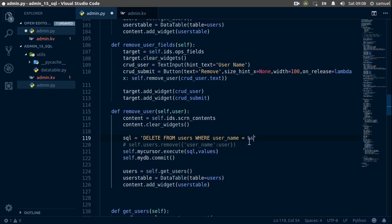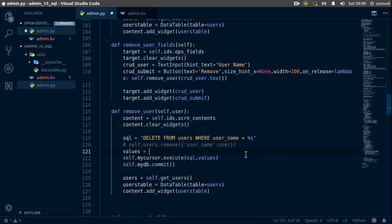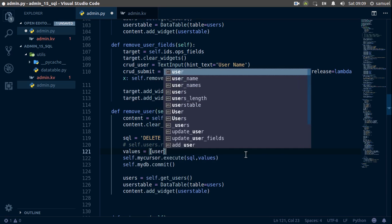And we're going to add this later. So actually we can even add it here, but yeah, let's stick to adding it later. So this is our SQL query. Now we need to execute this, so we'll simply say values is equal to just one value, which is going to be user. Control S to save.